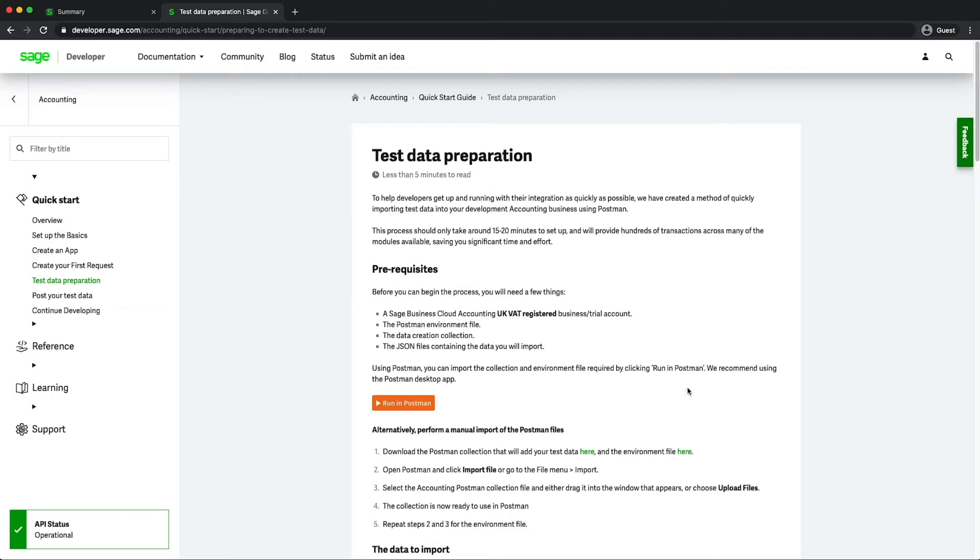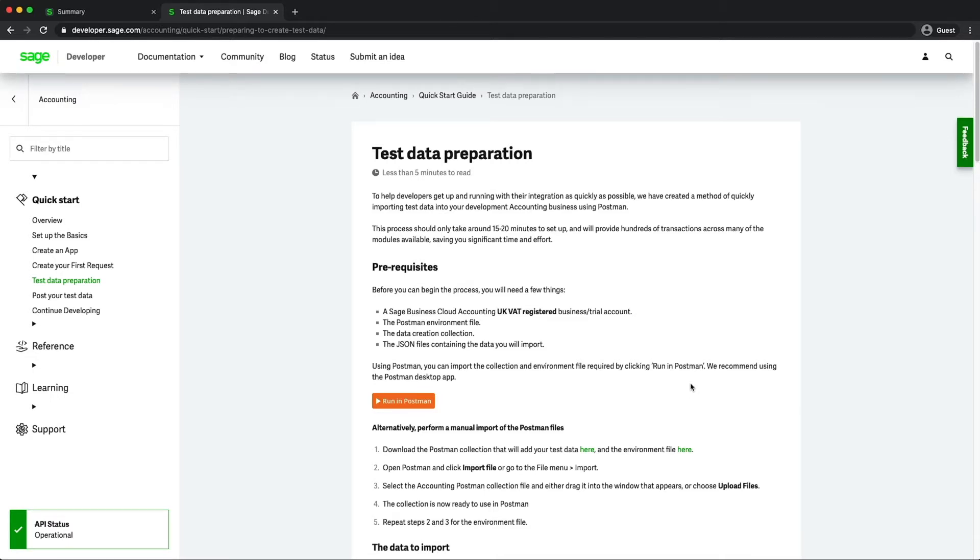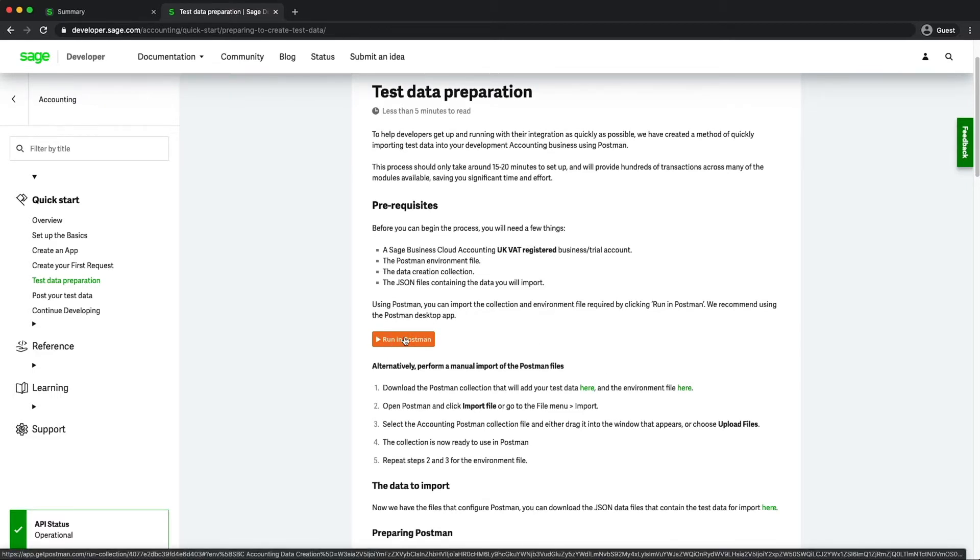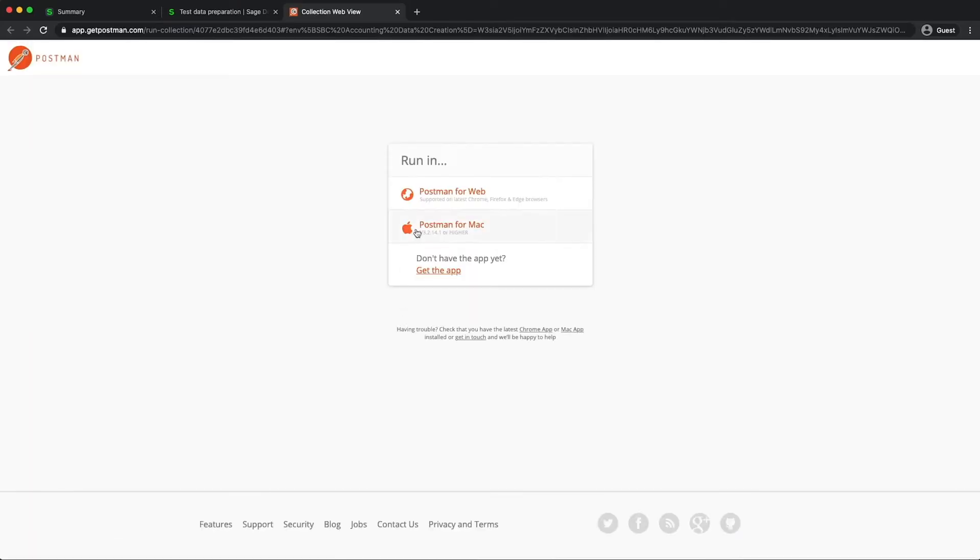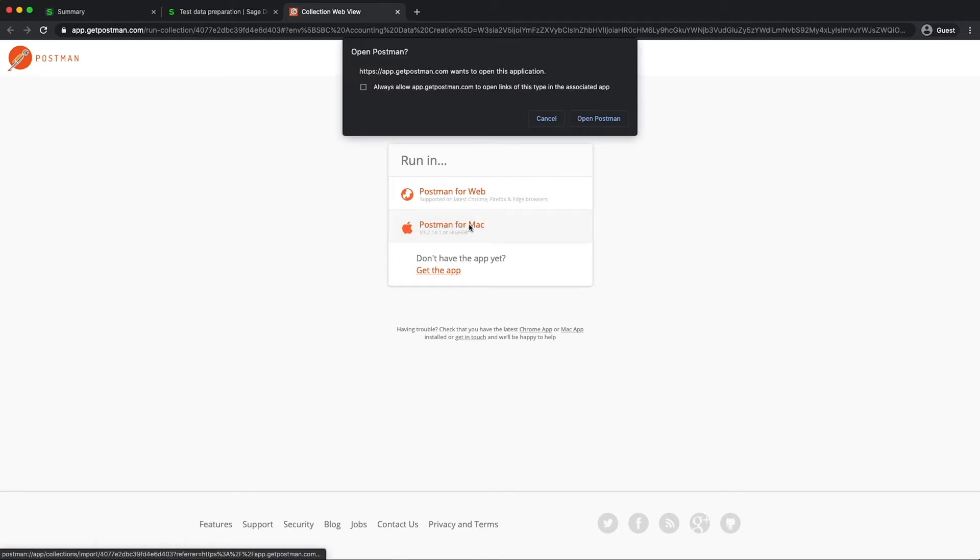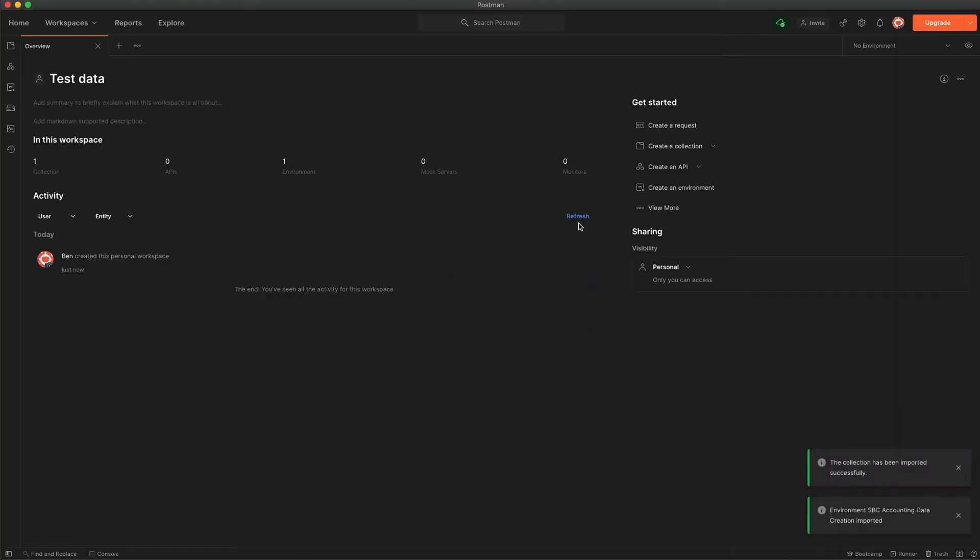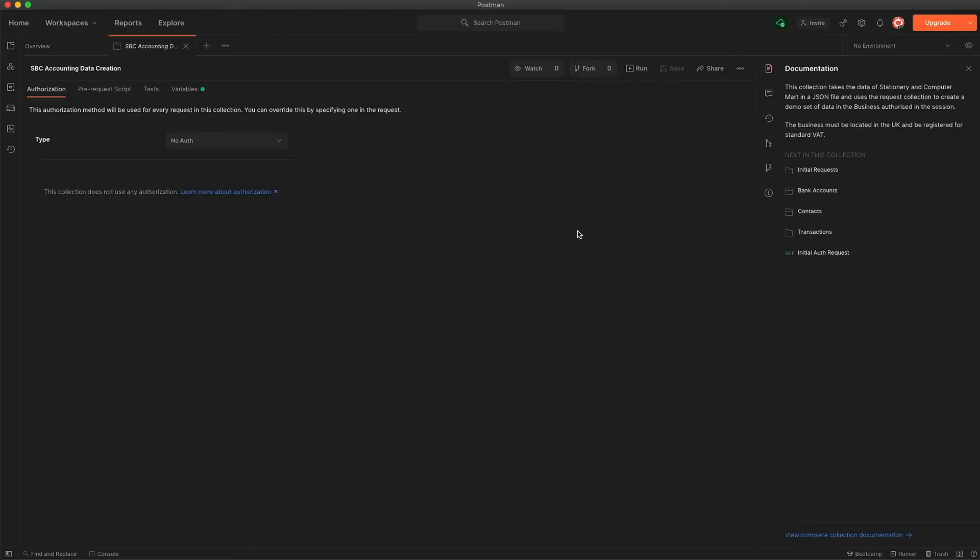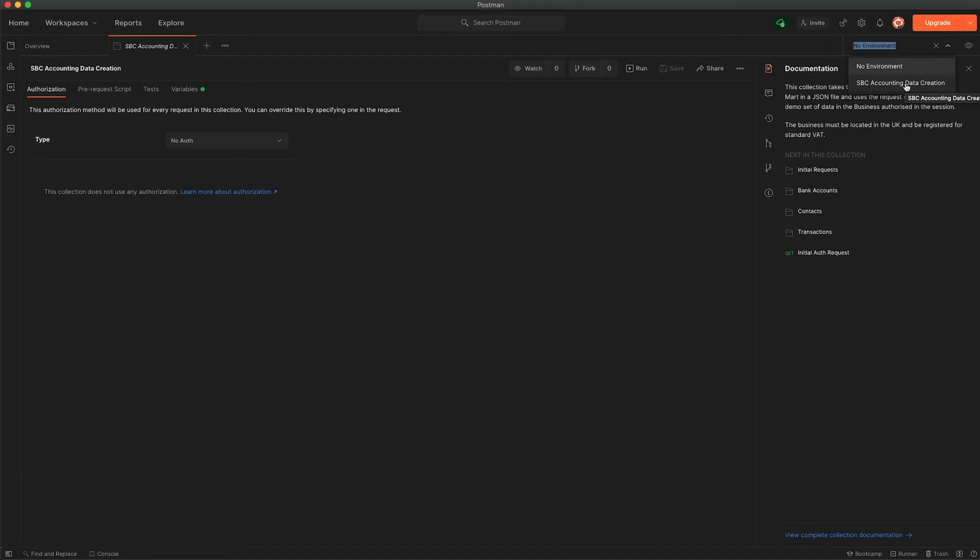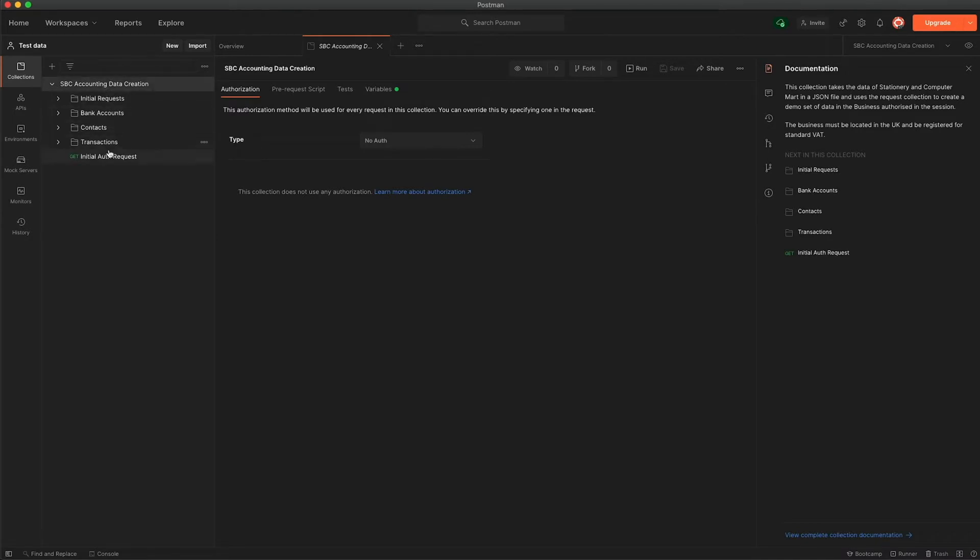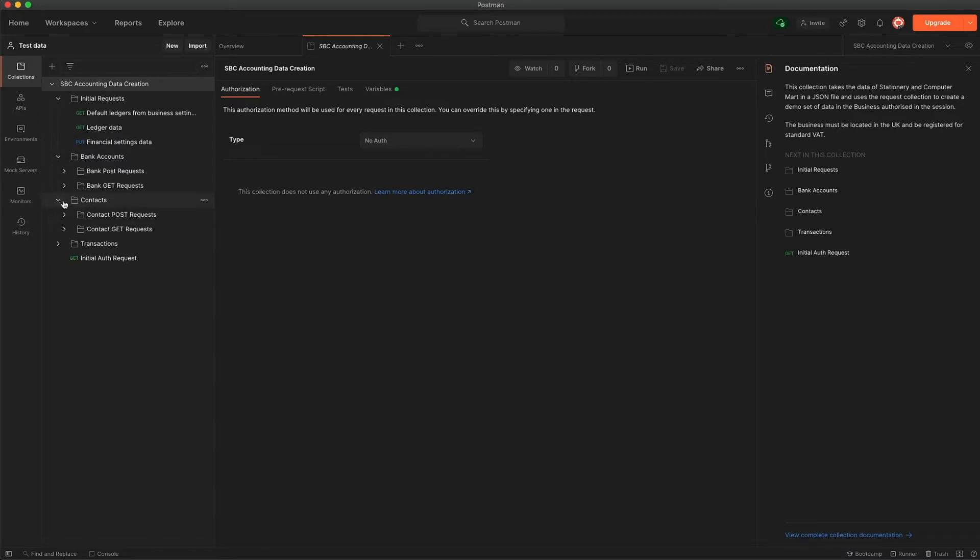As another section in another video that I've covered before about running in Postman, we have the same button set up here and so what you can do is actually just click the option. I identify that I want to add this to Postman for Mac. We'll say test data and what that's done straight away is added two things. First of all up on the right hand side you can see we have the SPC accounting data creation environment that's been added and also we have a collection which you can see here which has some different requests in, initial requests that we need to do things for bank accounts, contacts, and then the individual transaction types as well.